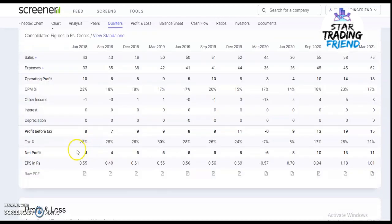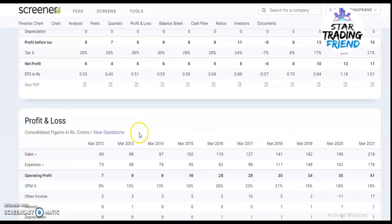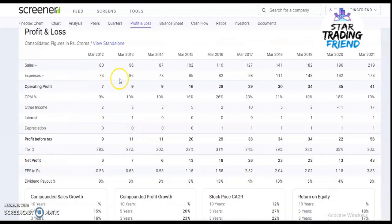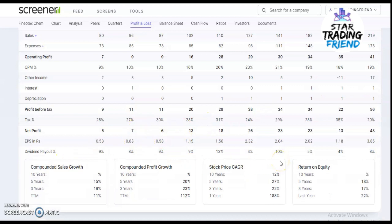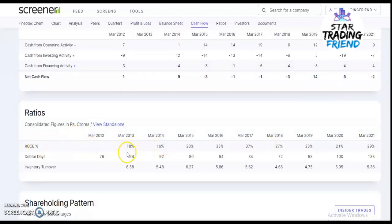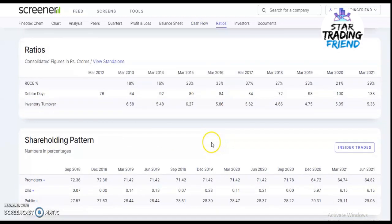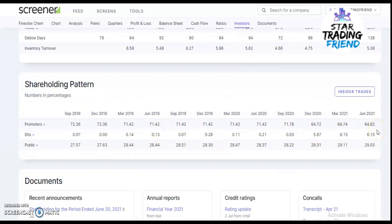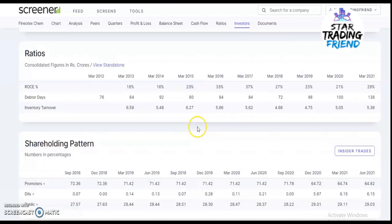Looking at quarterly results, sales went from 43 crores to 75 crores recently, and profit went from 6 crores to 11 crores. Year-on-year, sales were 80 crores in 2012 and grew to 219 crores in March 2021, while net profit went from 6 crores in 2012 to 43 crores in March 2021. Dividends are paid every year — recently 8% was paid out. ROCE was 19% previously and is now 39%. Promoters are holding 64.82%, DII is holding 16.15%, and public is holding 29.03%.